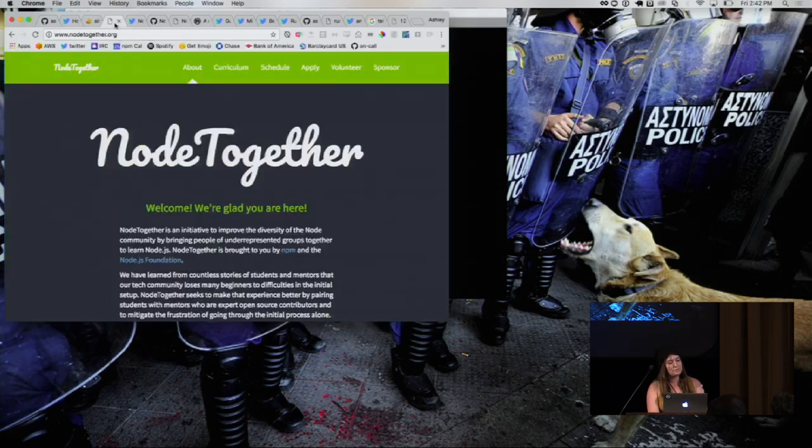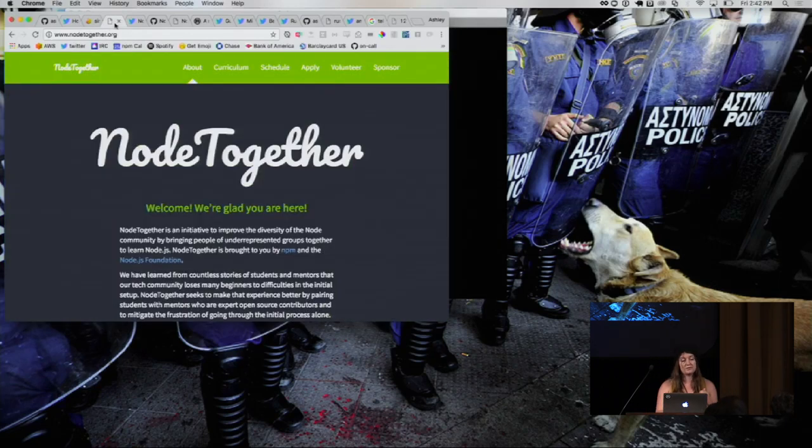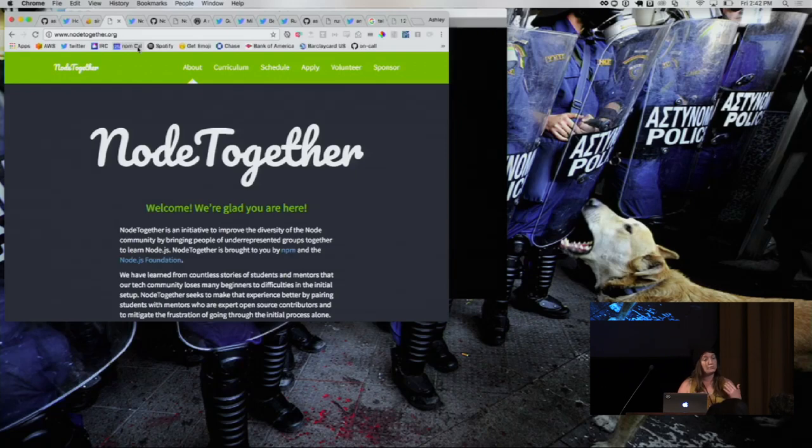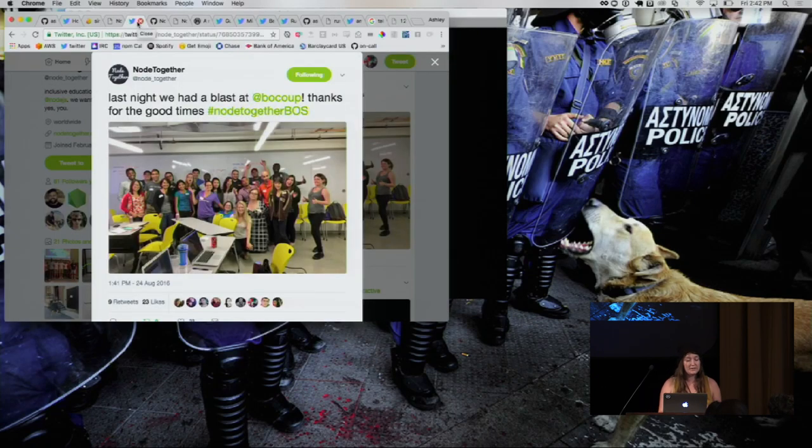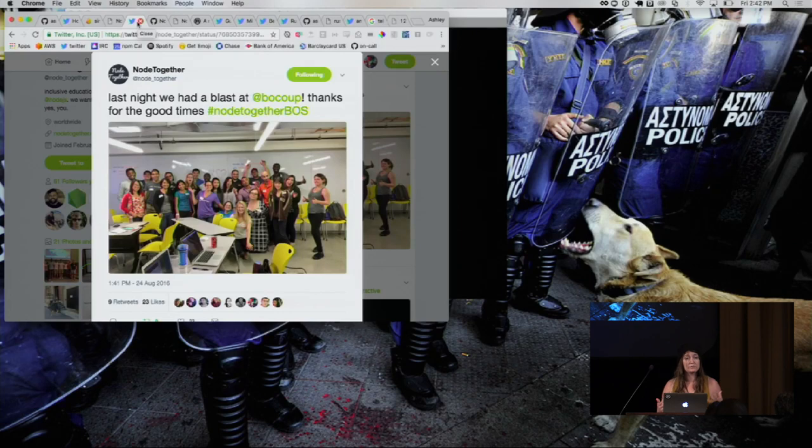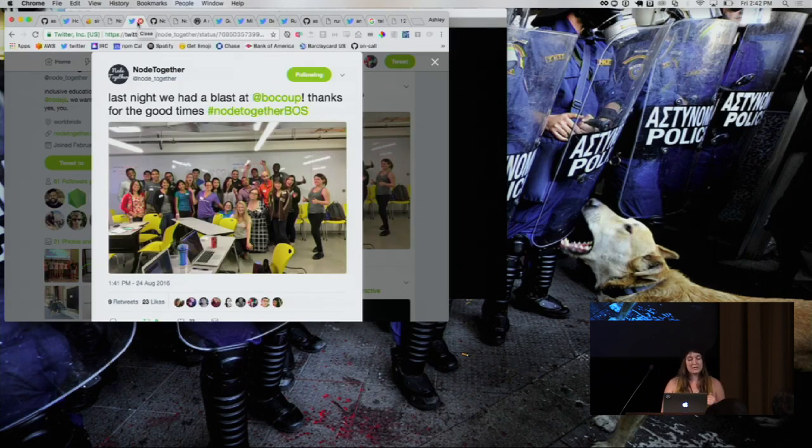I invented this program called Node Together, and Node Together is an introduction to Node for absolute beginners, and it's focused on getting underrepresented people in tech up and running in a cool ecosystem.